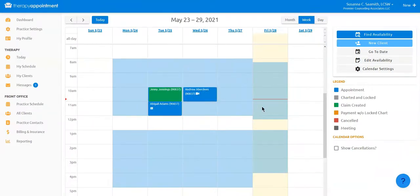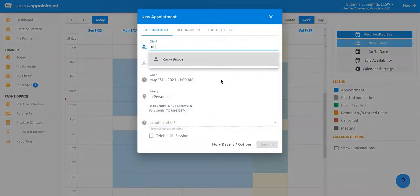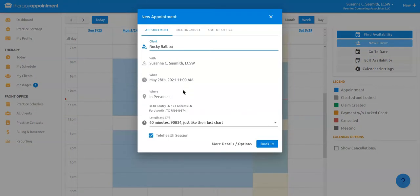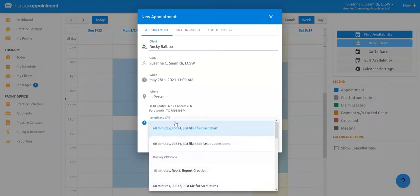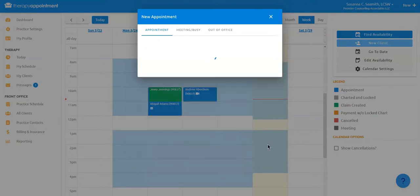To book an appointment into your calendar, simply click the appointment time and type a few letters of a client's name. We'll default this session to be the same time and duration as their last session, but you can simply make changes if needed. Now book the appointment.